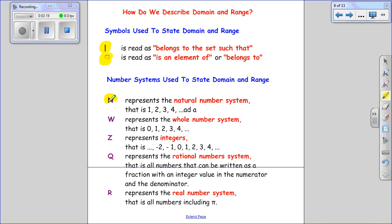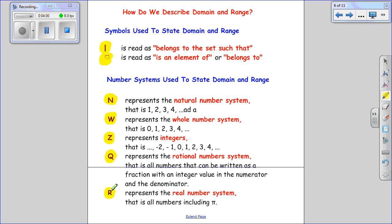We use N to represent our natural number system — numbers like 1, 2, 3, 4. W is used to represent the whole number system — things like 0, 1, 2, 3, and 4. Z is for the integers — all of your whole numbers that could be positive or negative. Q is your rational number system — anything you can write as a fraction where the numerator and the denominator are integers. And then real numbers — that's all of those number systems put together, and we can put the number pi in there as well.